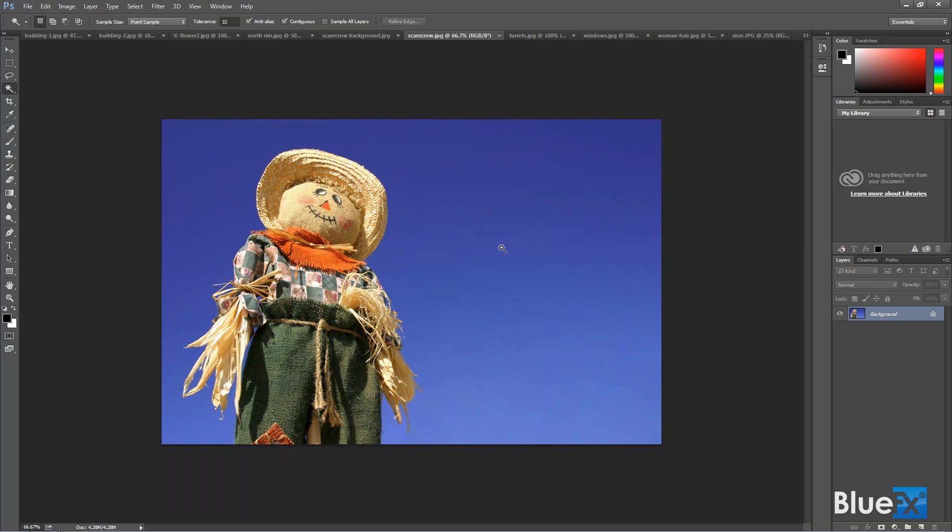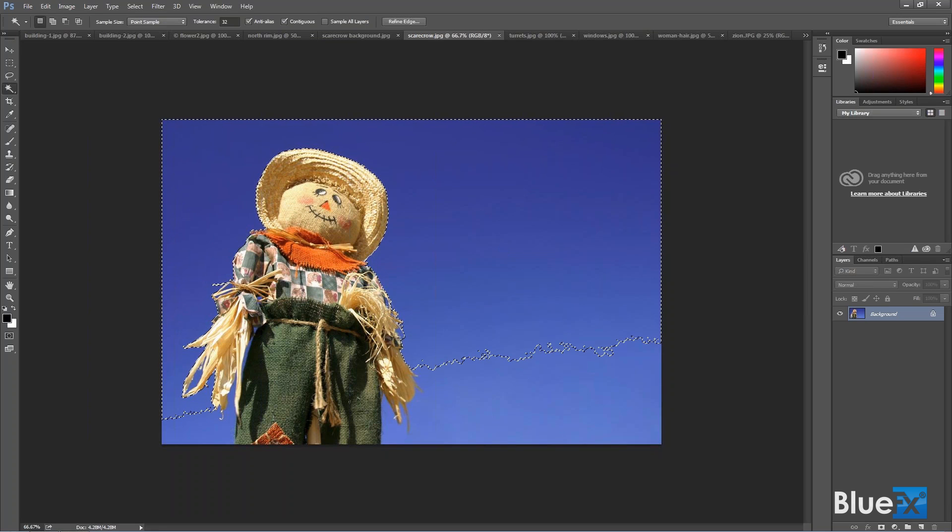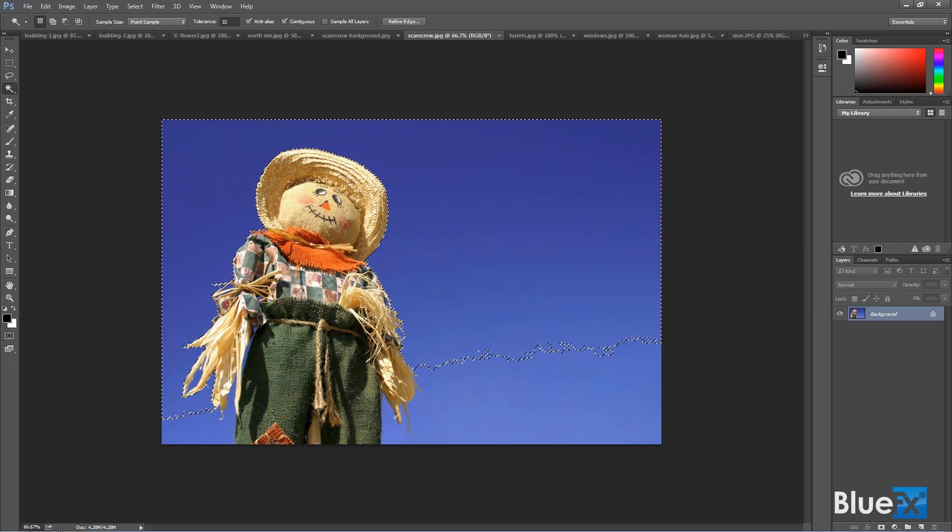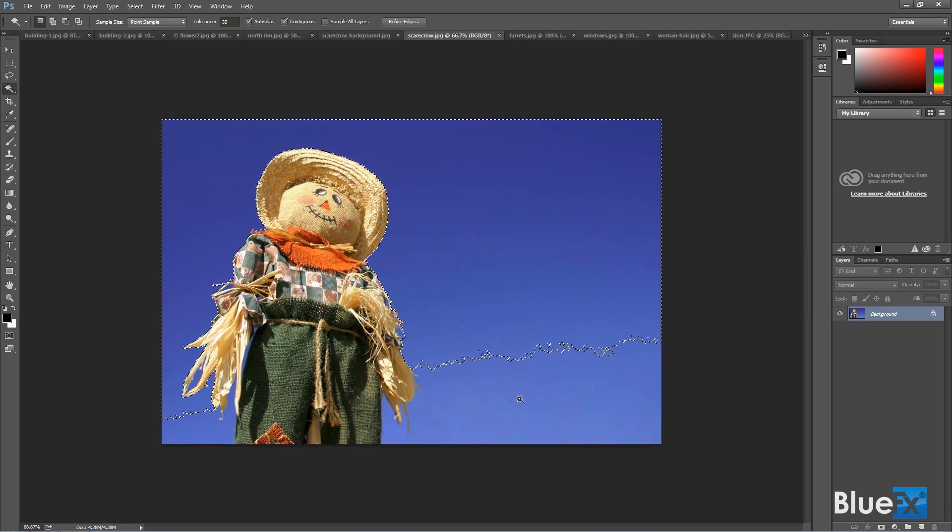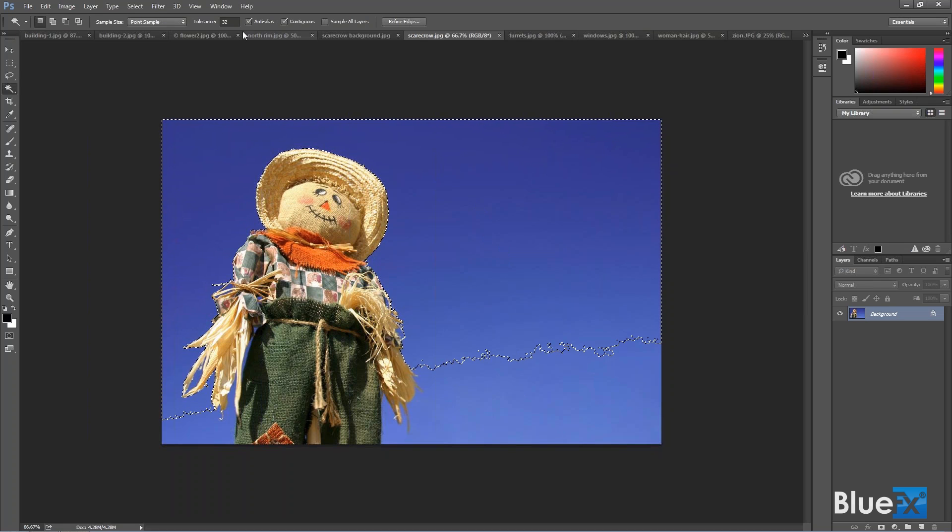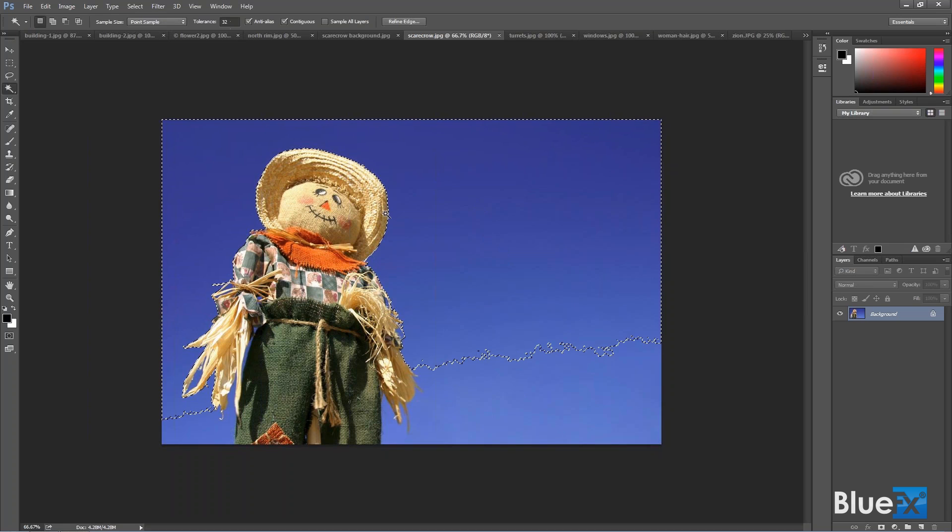But if I just click here once, boom, it found that's what it selected. It didn't select down here, but it selected all that based on the tolerance.